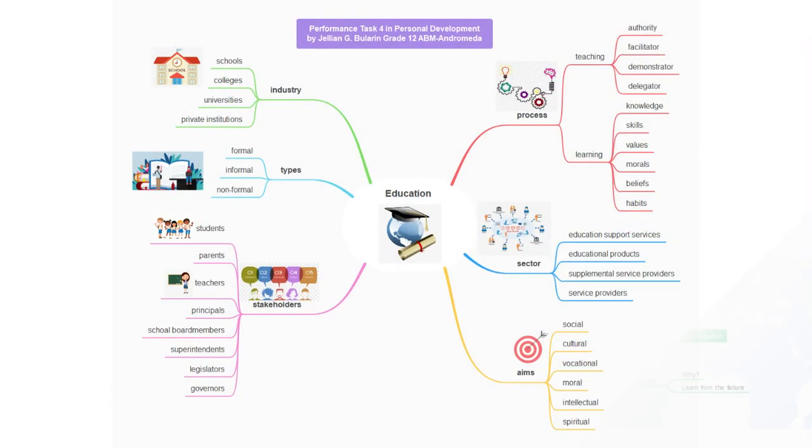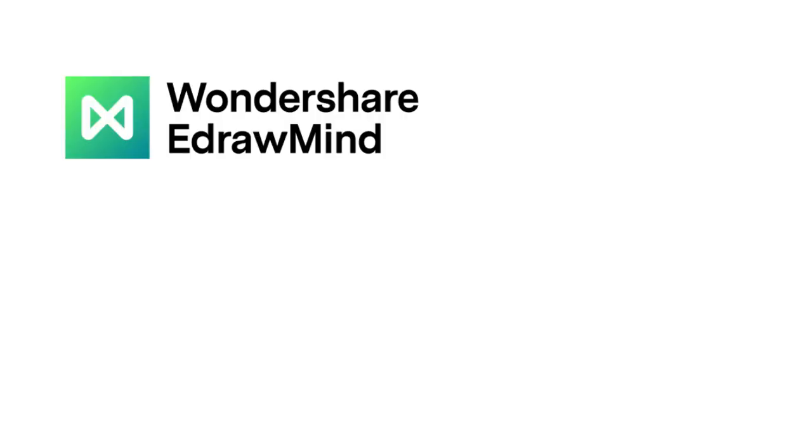Moreover, for entrepreneurs and project managers, it helps in managing mind map concepts and projects more efficiently.